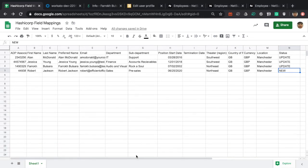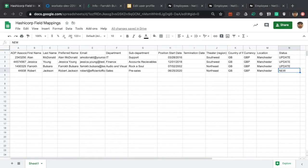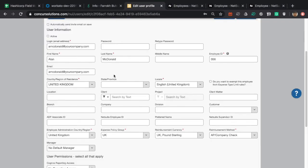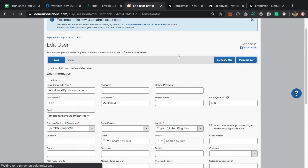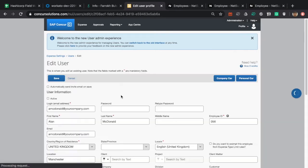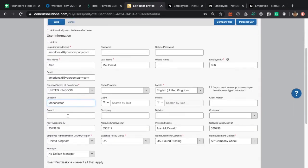If we give Wokado a little bit of time to process the records, we can take a look at the Alan McDonald page first. After refreshing, you can see that the fields that were previously empty got populated with values from the CSV file. His location is now Manchester, he has an associate ID, and his NetSuite employee ID and supervisor ID also came over from NetSuite. He also has his preferred name set.